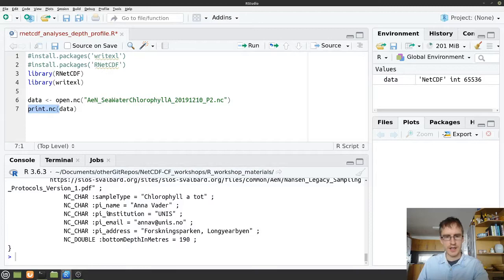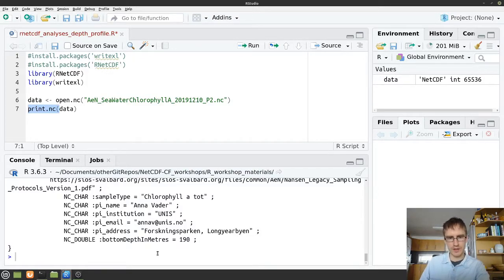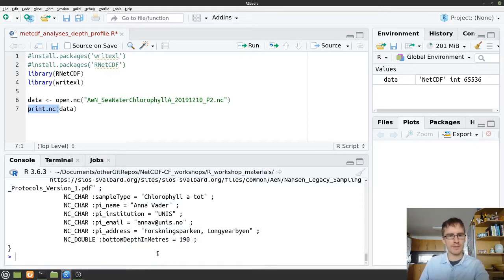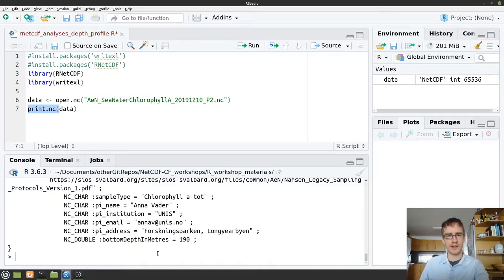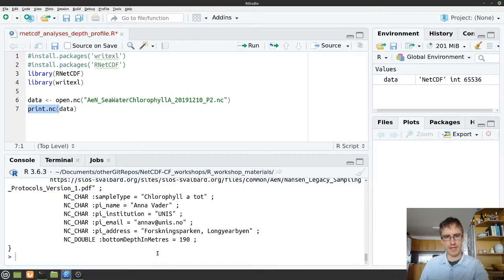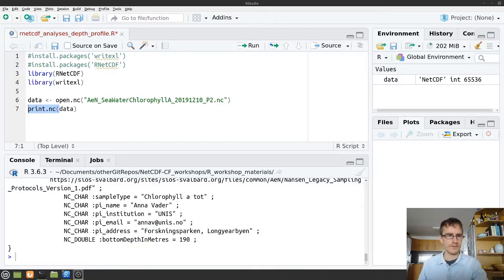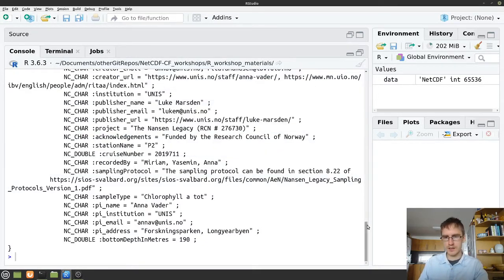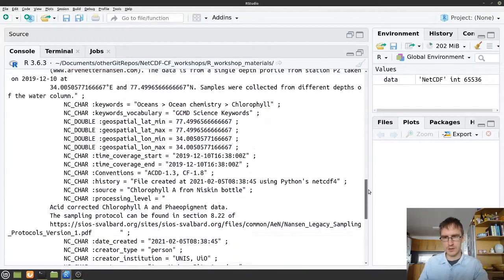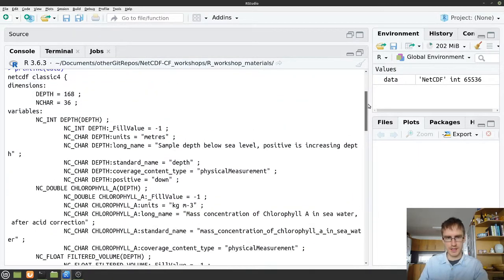So what this print.nc does is print all the dimensions that are in the file, all the variable attributes, and all the global attributes. It doesn't actually print the data themselves. We'll get back to how to access those later. But instead this just provides us with an overview of the file and tells us where the data are going to be, how the data are going to be structured, and all the information we need to know about the data. Okay, so I'm going to full screen this console and we can scroll up to the top and have a look at what we're seeing here.